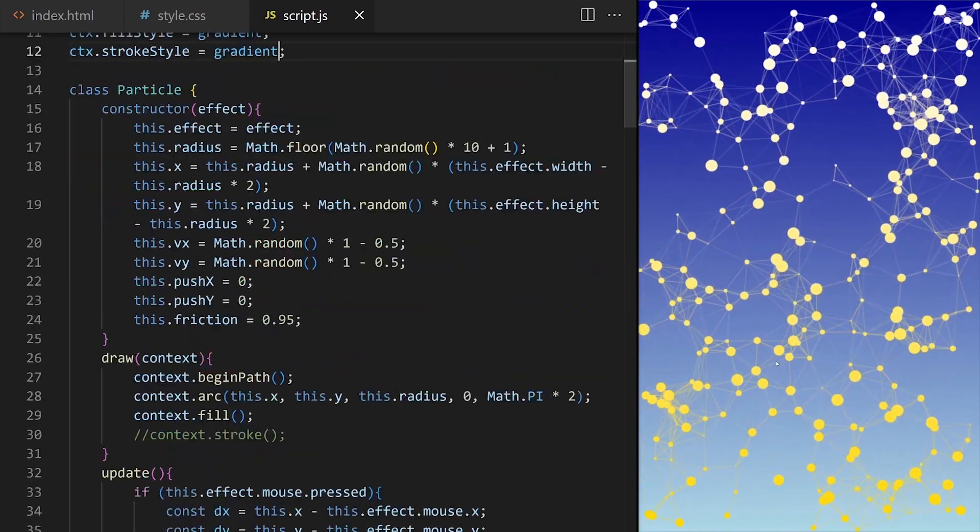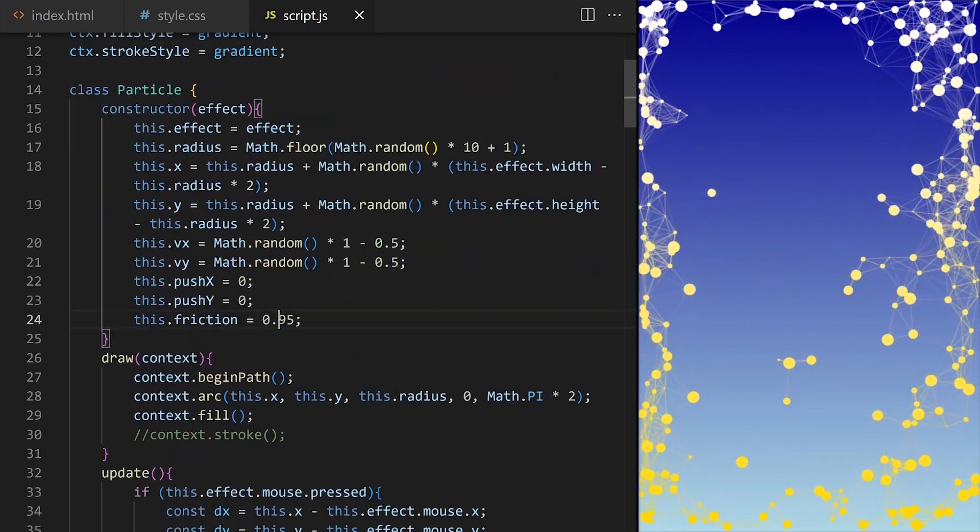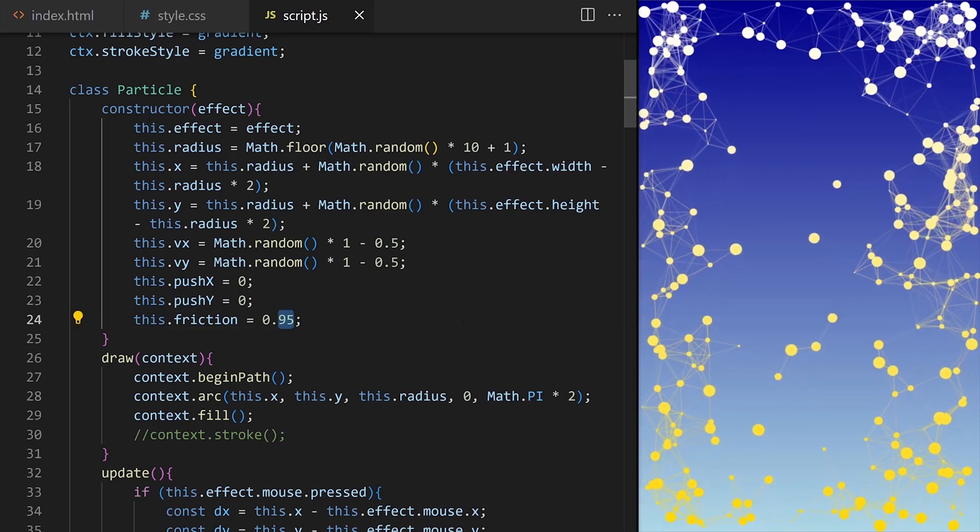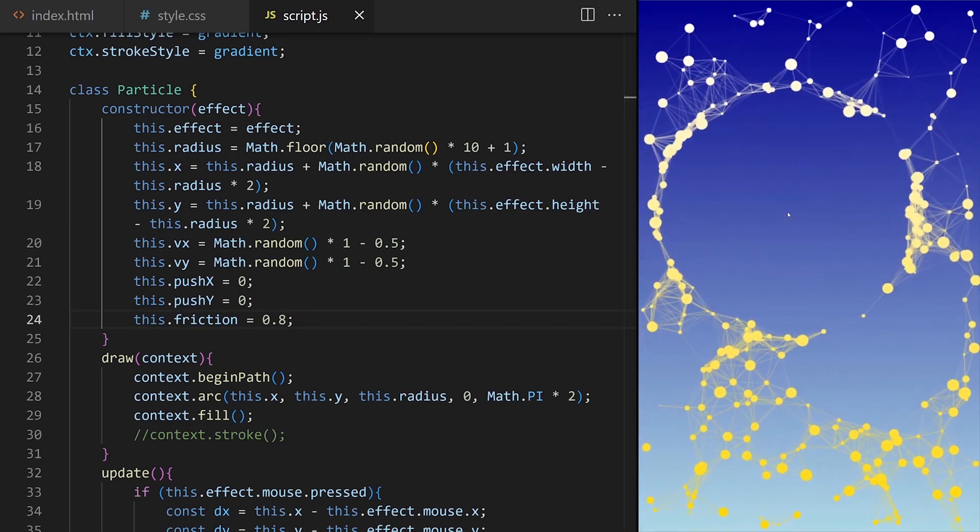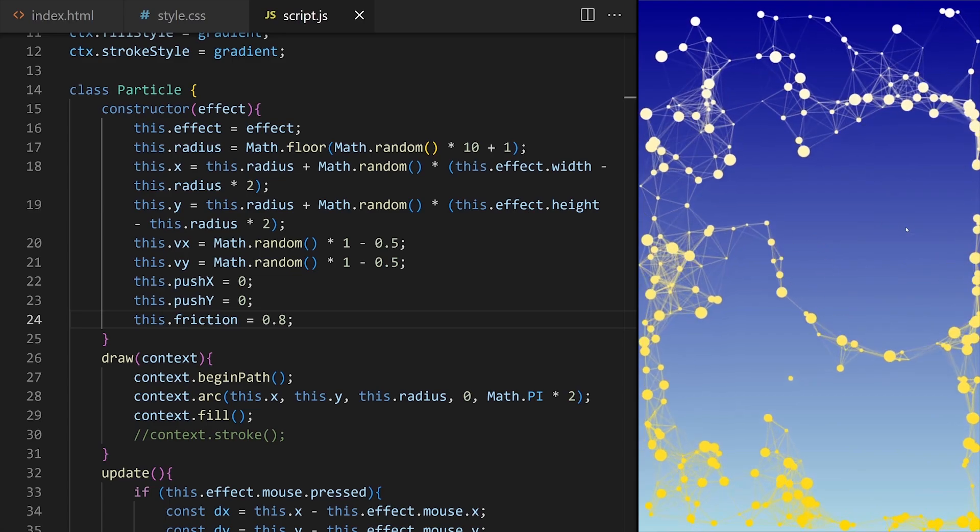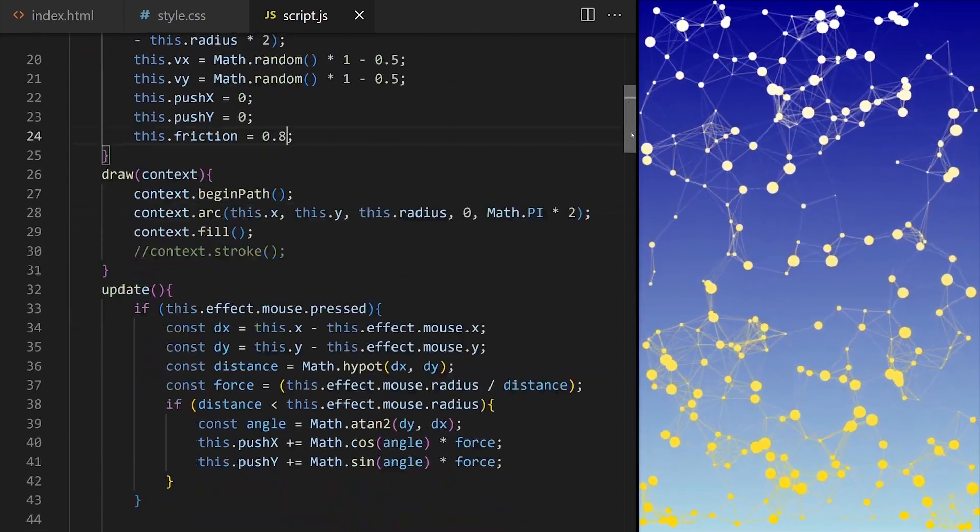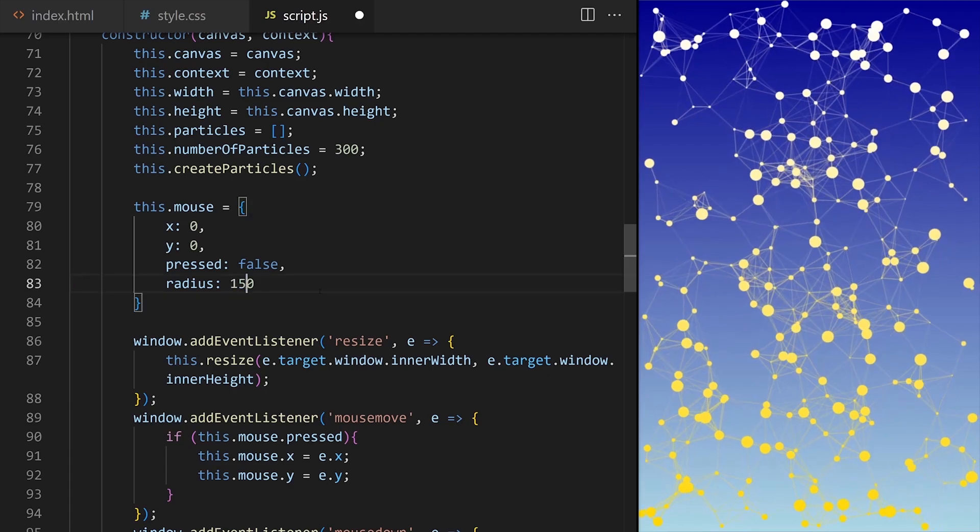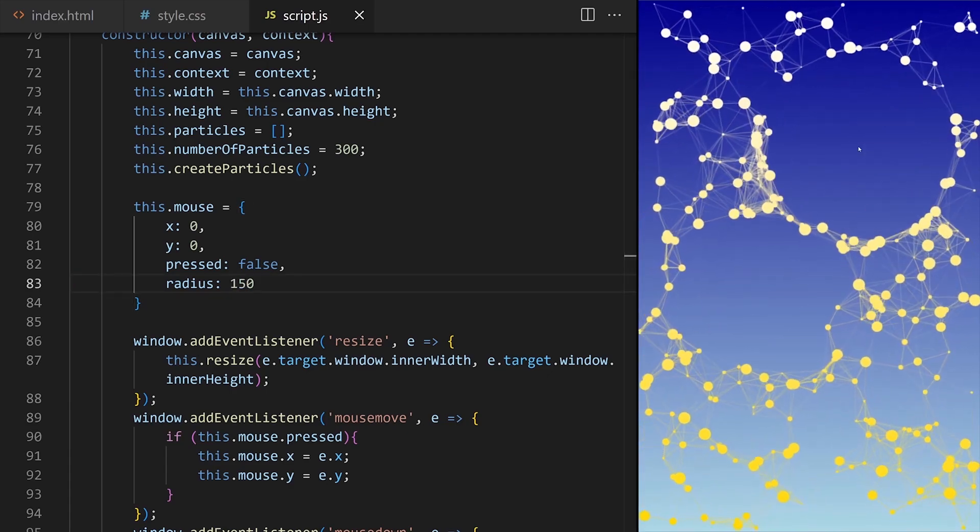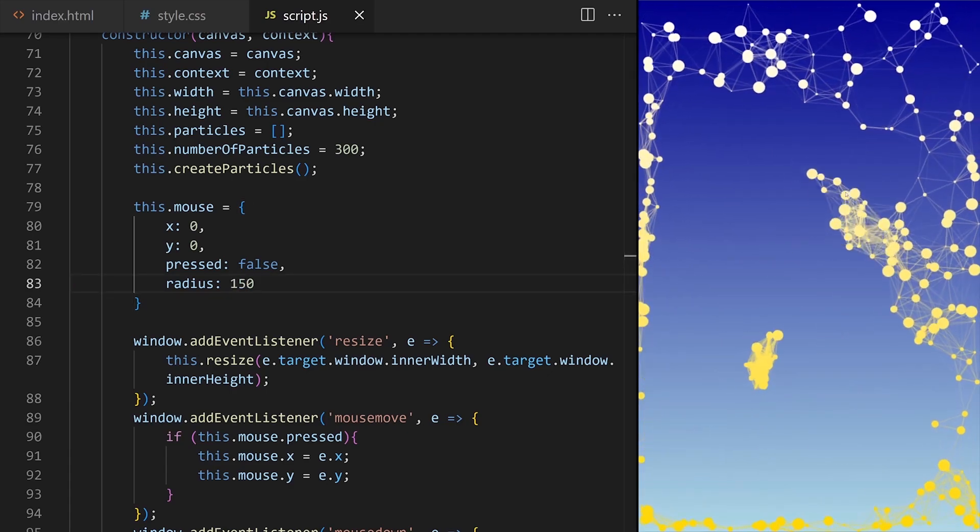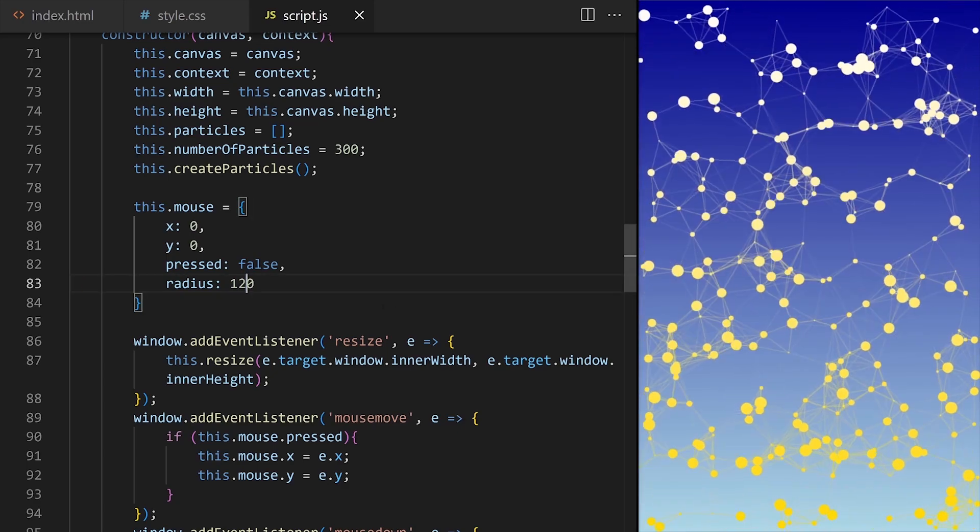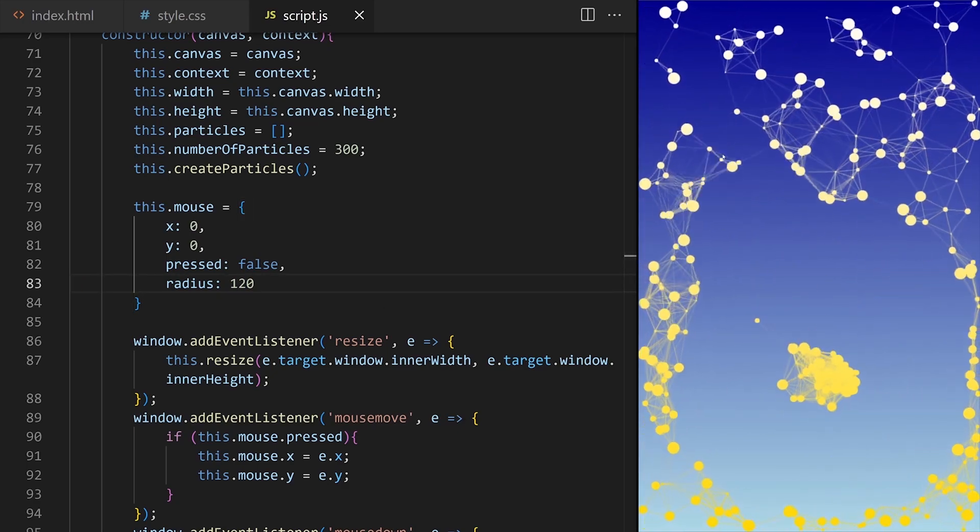I can still push particles around. I increase friction force by reducing this value. Yes, I am reducing push force by 20% per animation frame now. I also want to reduce mouse influence radius. 150. I think 120 will be good for this effect.